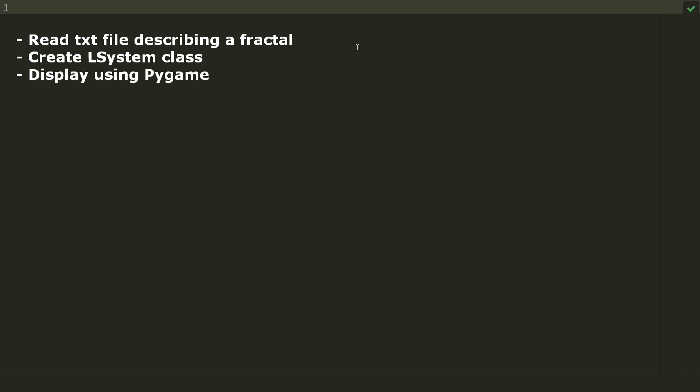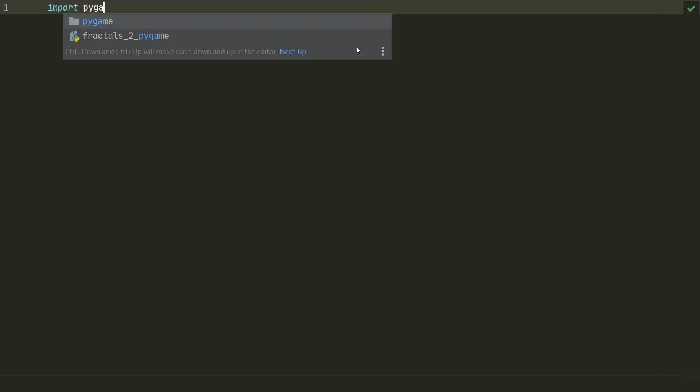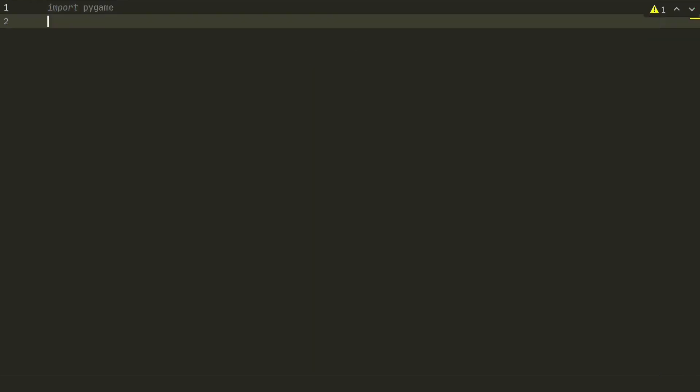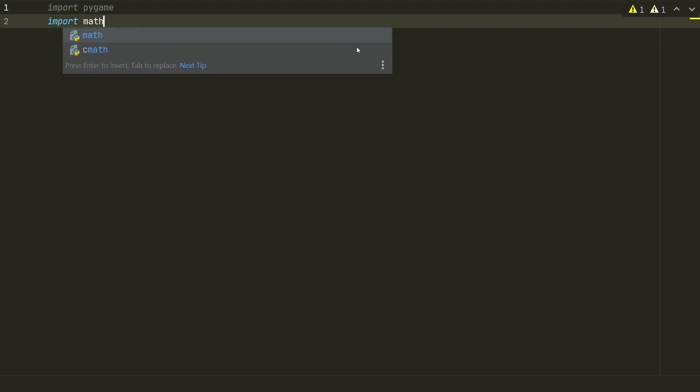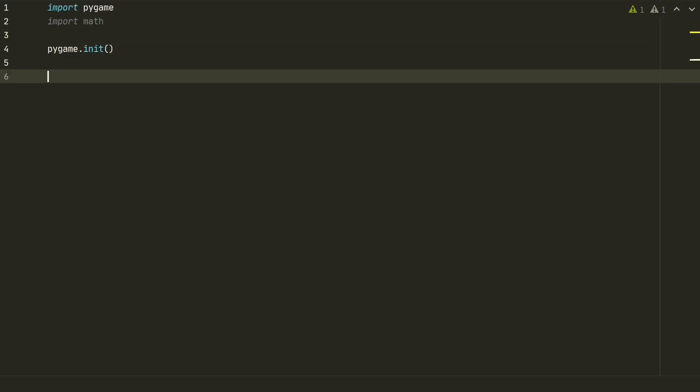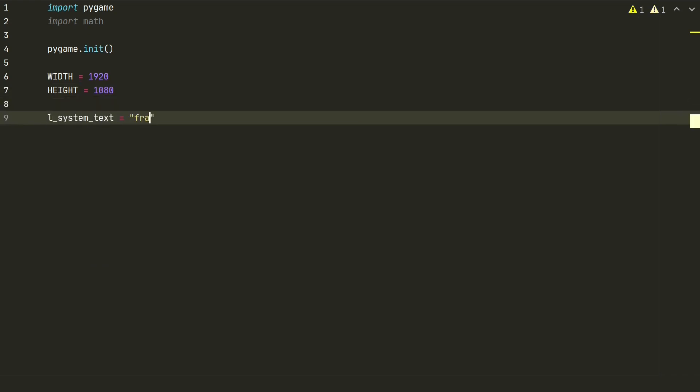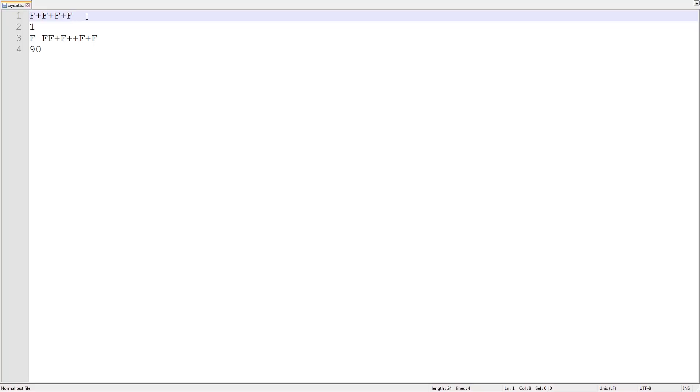Let's start with reading a txt file. First we need to import pygame and math libraries and initialize the pygame itself. Next we define our screen size and create L-System text variable which we assign to our fractals.txt file. We will store all txts in fractal folder. Let's see one of the txts.